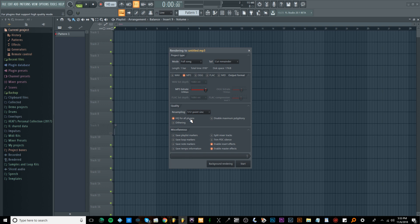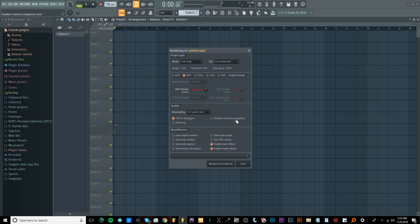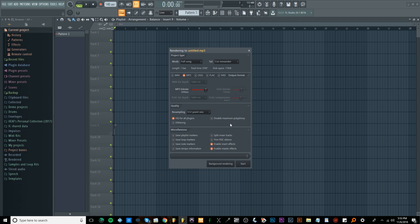I turn dithering off because you can do that in the mastering stage if you need to. I turn disable maximum polyphony off as well, because say you have an 808 and you change the settings so they're not overlapping, if you turn disable maximum polyphony on it'll turn off the settings you did and cause your 808s to overlap again. So make sure your settings are like mine and hopefully this helps you.